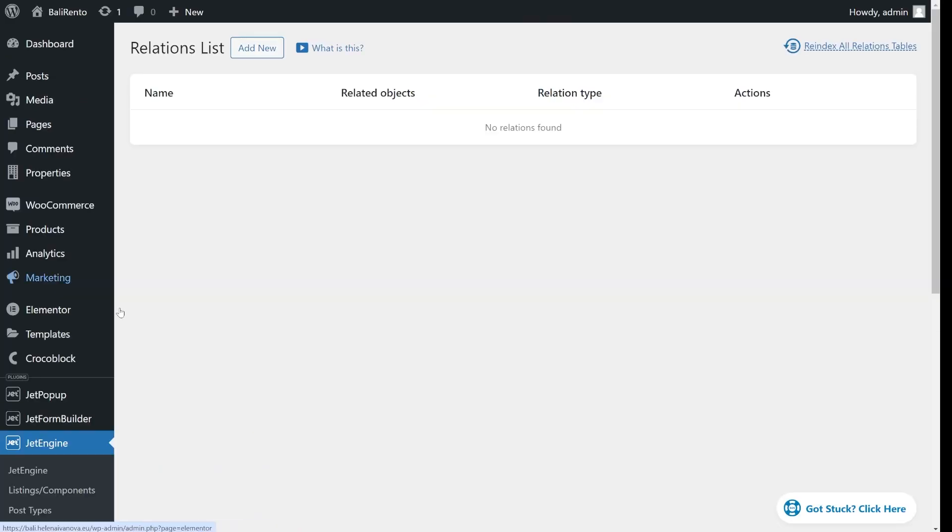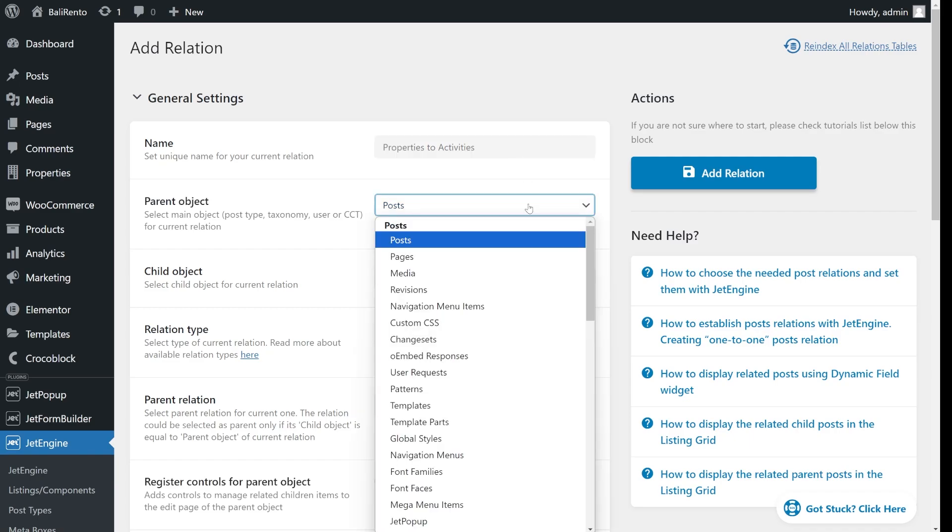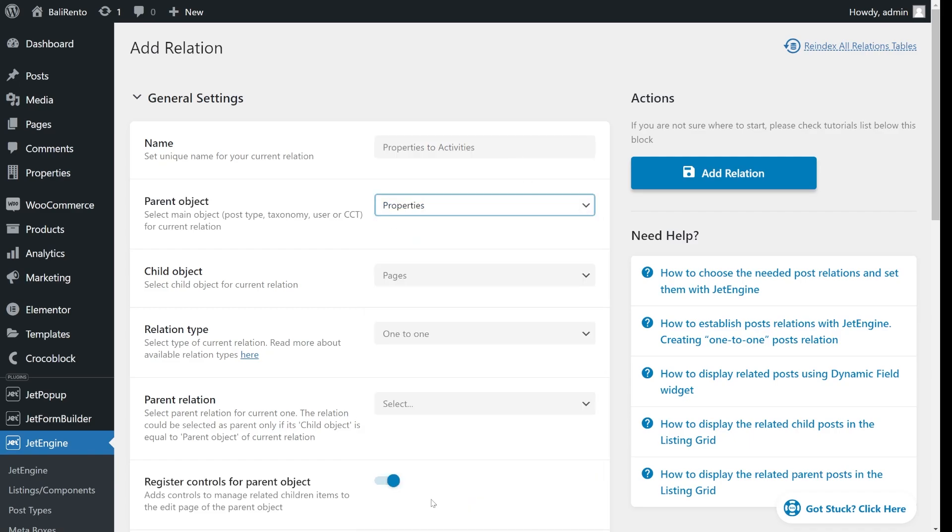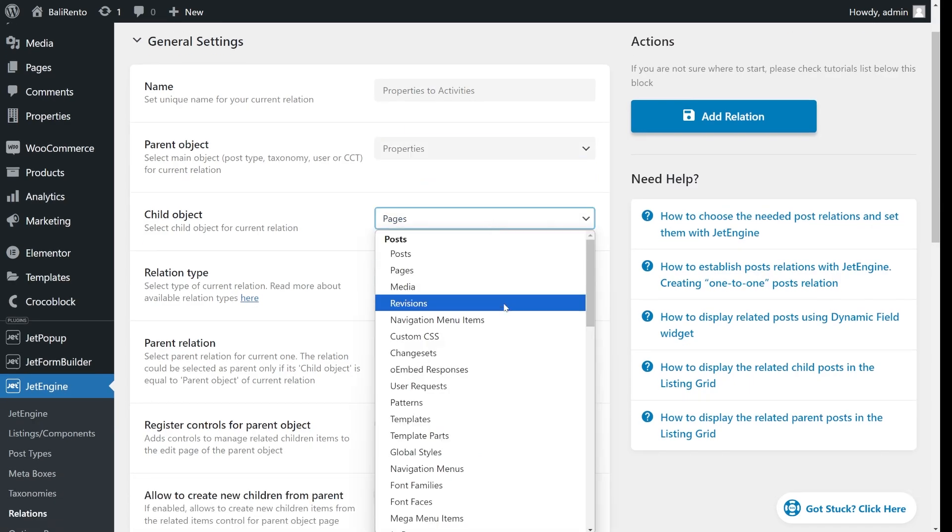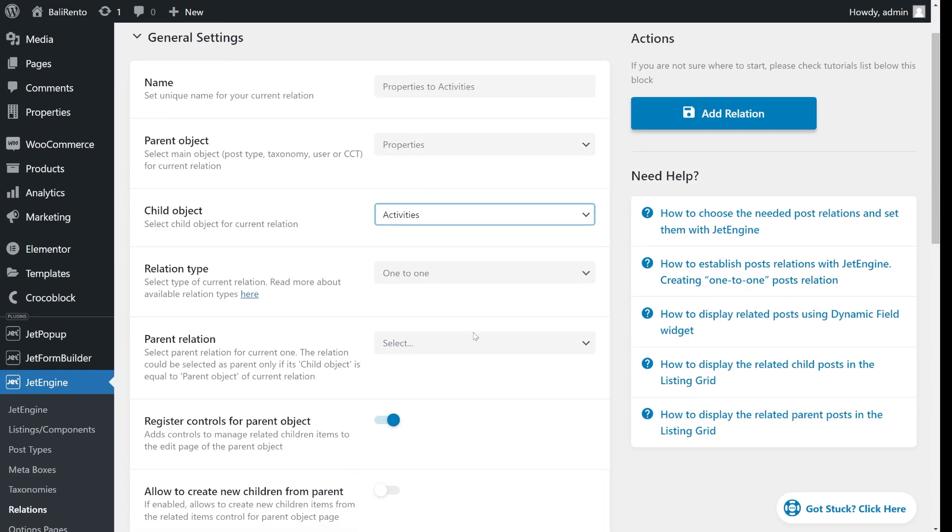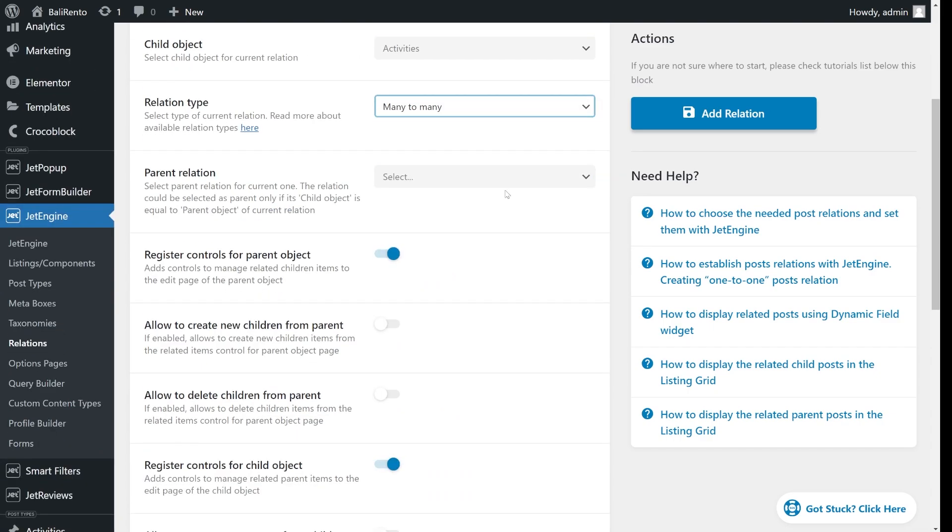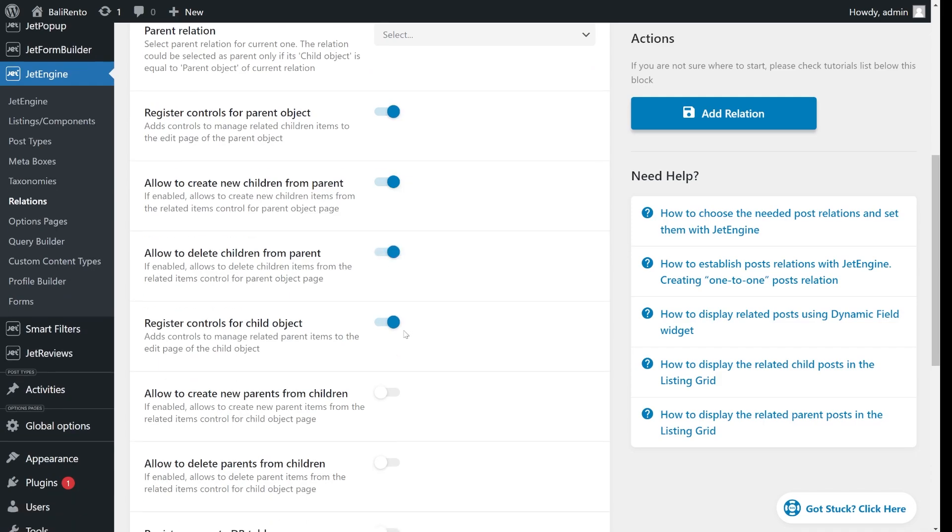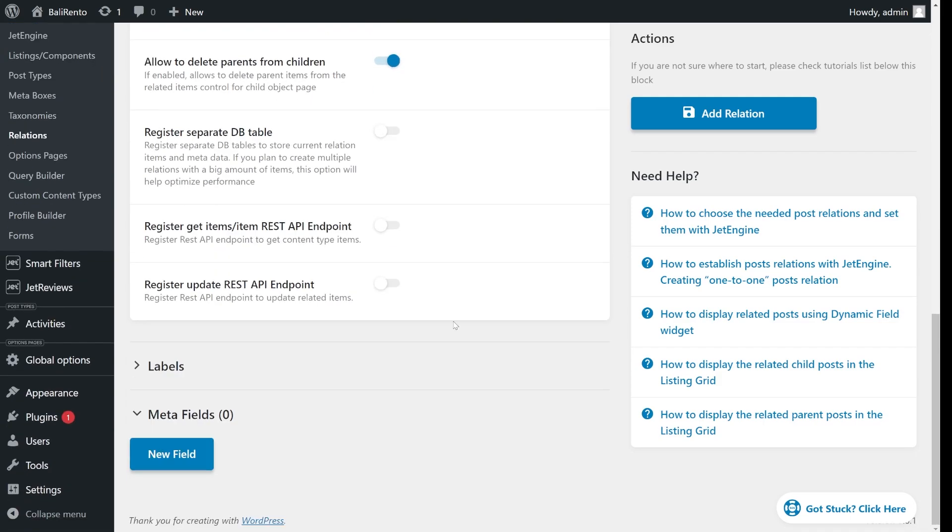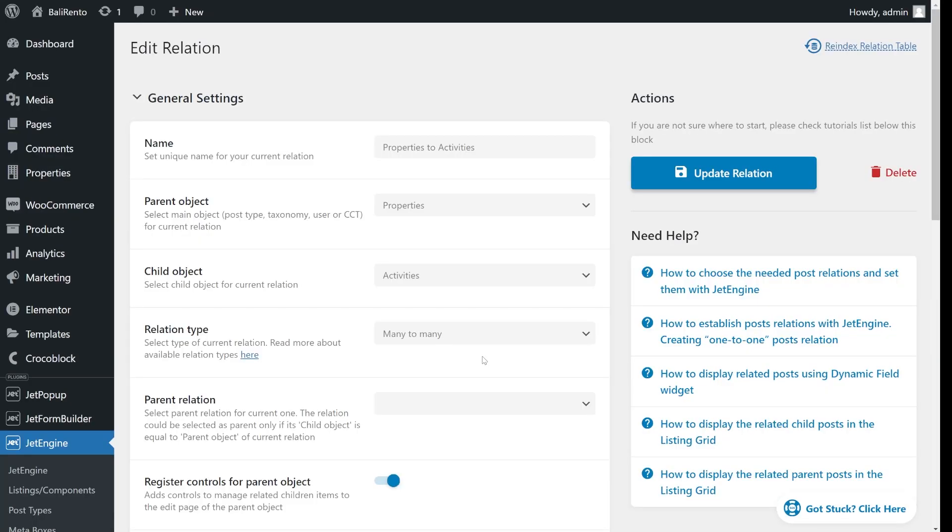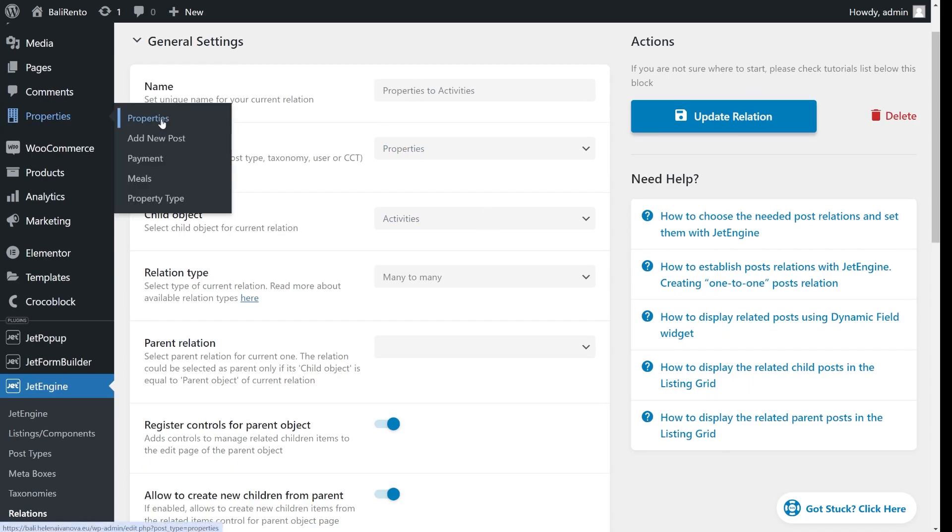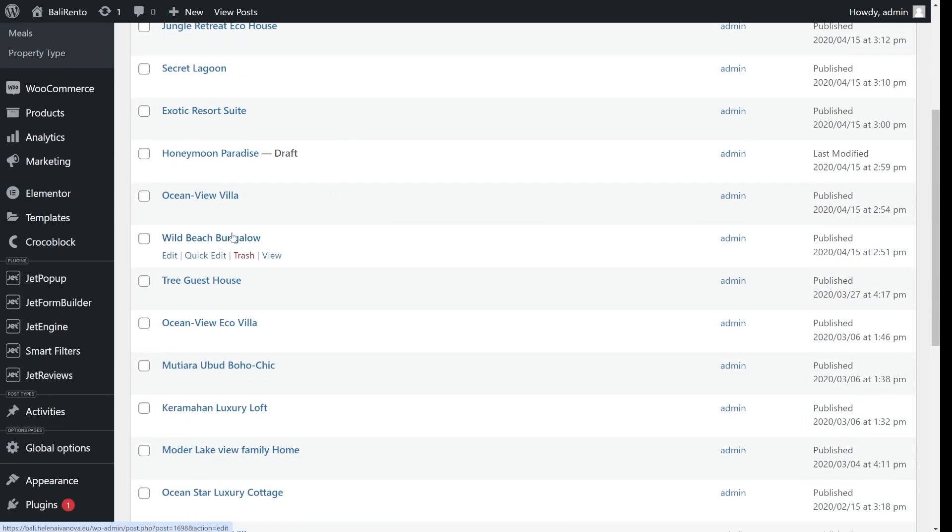First, we need to create a relation between these two post types. Go to JetEngine, Relations and create a new relation between properties and activities. Properties should be apparent here. Now, make sure that you have connected properties with activities. Go to Properties and assign the related activities. So, the Tree Guest House will have lake trip and forest trip activities related and so on.